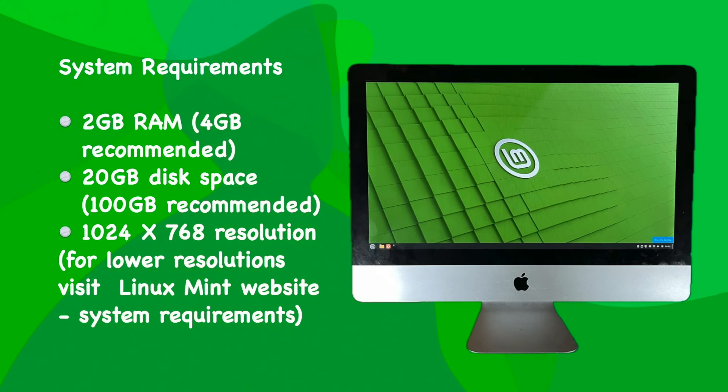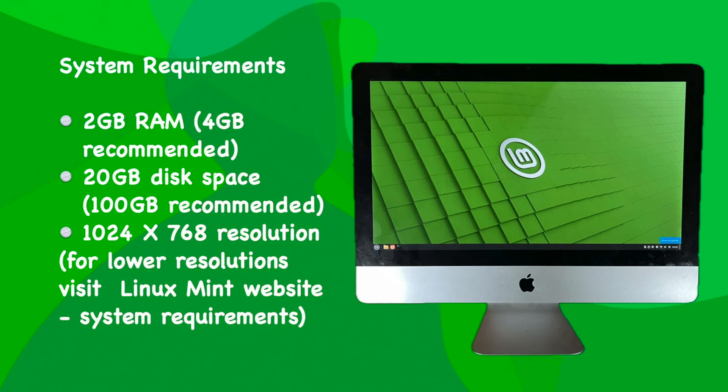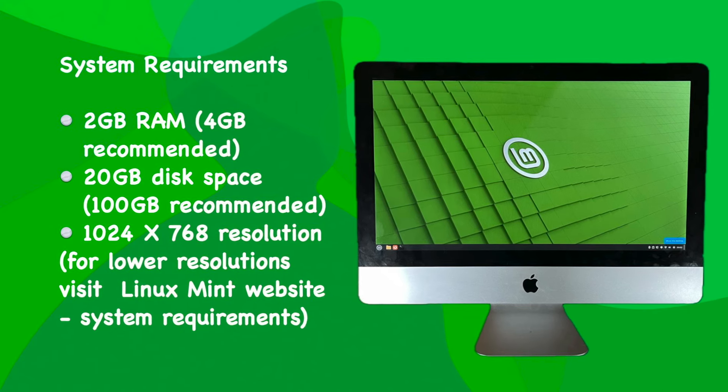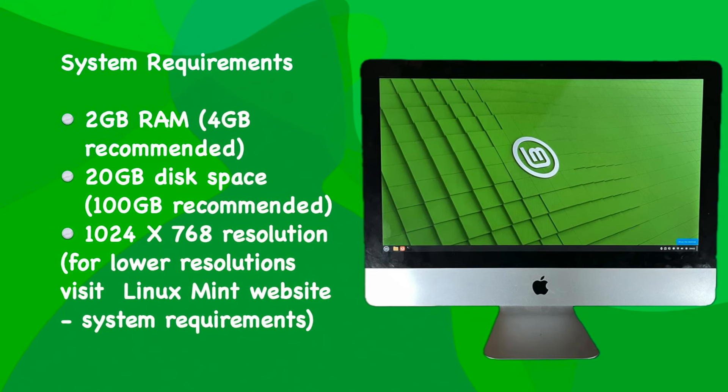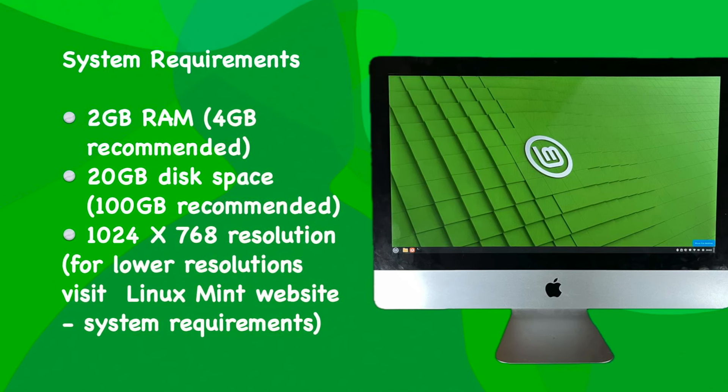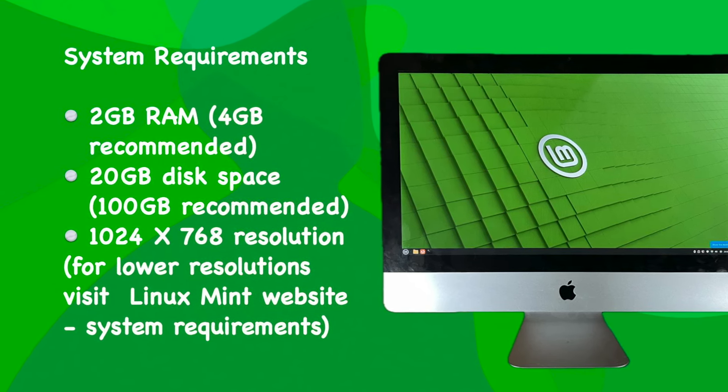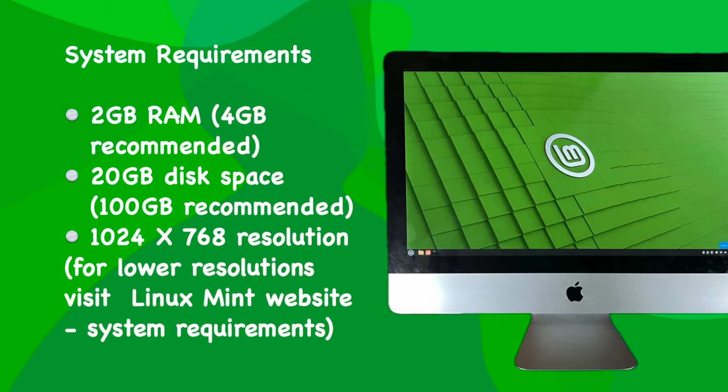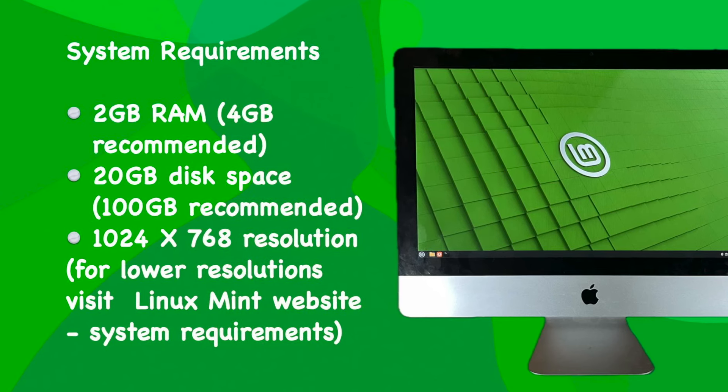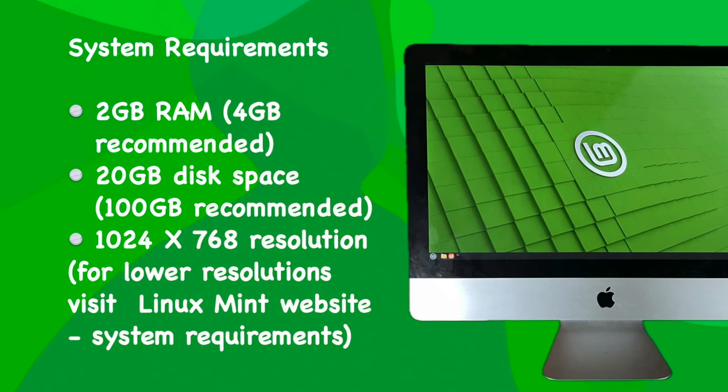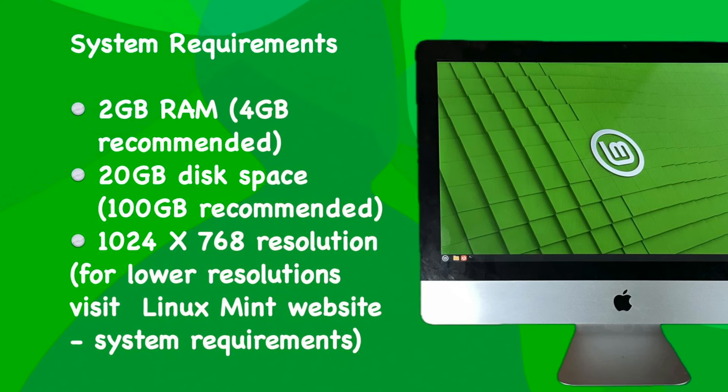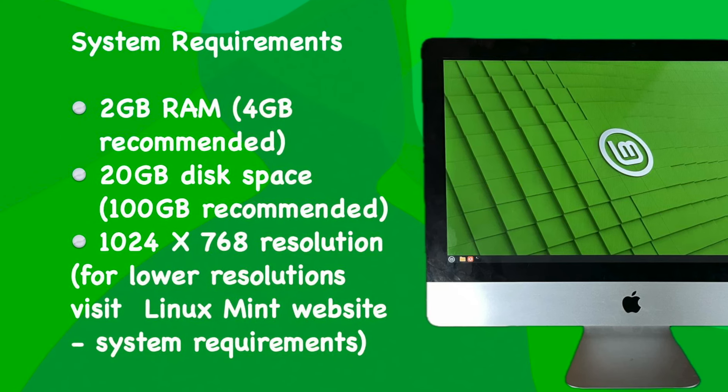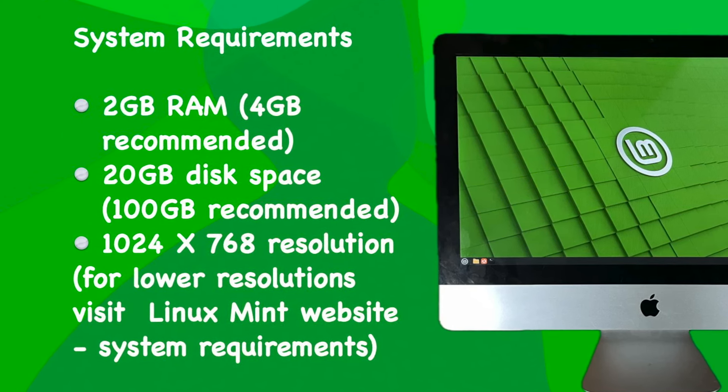First and foremost, what are the system requirements for Linux Mint 21.3? Well, here they are. You're going to need 2 gigabytes of RAM, but 4 gigabytes is recommended. You're going to need 20 gigabytes of disk space, but again 100 gigabytes is recommended. And you're going to need a 1024 by 768 resolution.